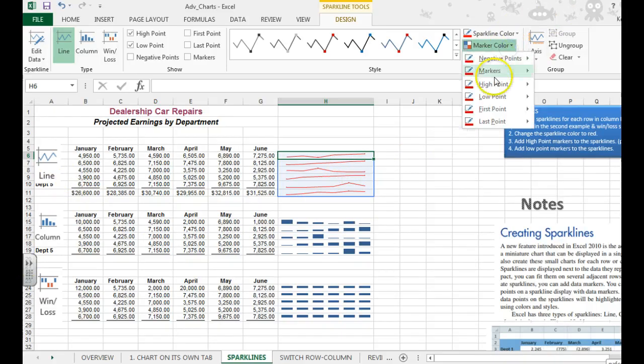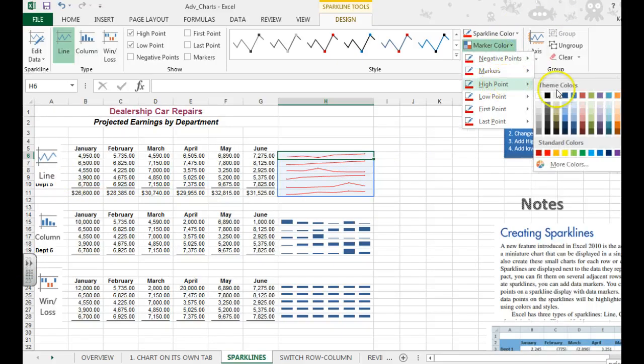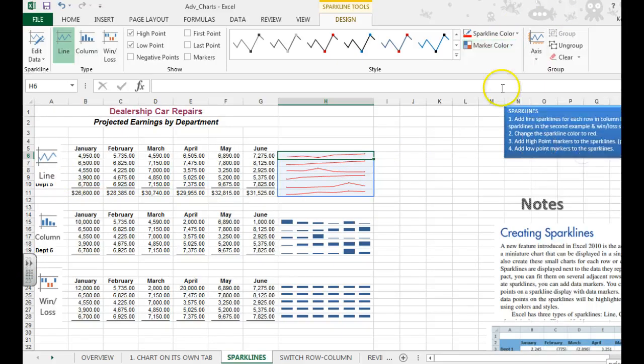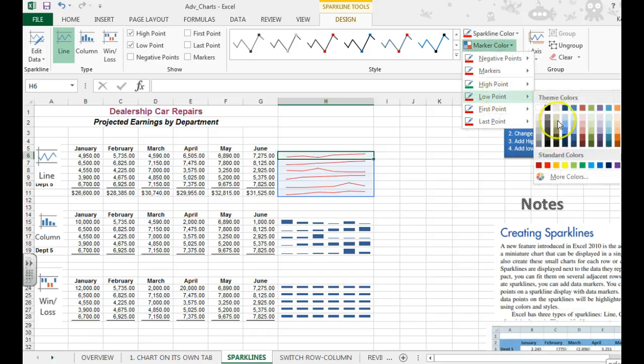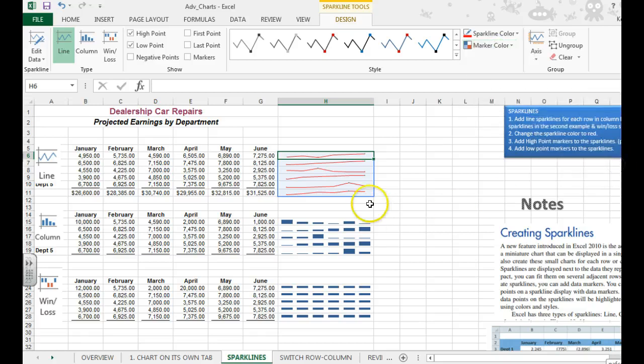To edit further, we can go to marker color, high point, and maybe you want the high point to be green. And the low point, we might make that purple.